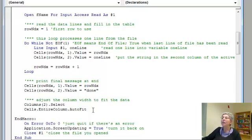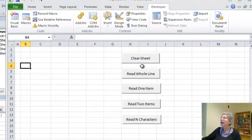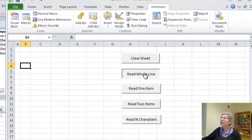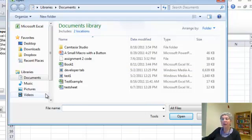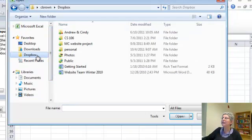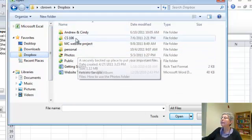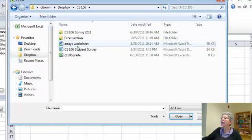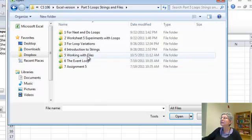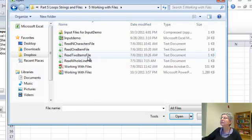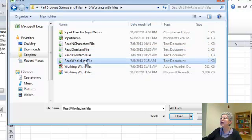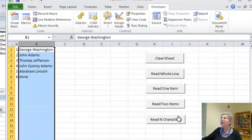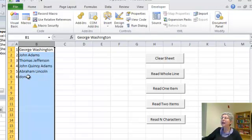Let's just see this in action. I'll go back to Excel, read whole line and now I've got to find my file that I want to read so it's over here. I've set up a file, the whole line file, and here it is. I put some names of presidents in it and there were five of them and then the last thing it says is done.